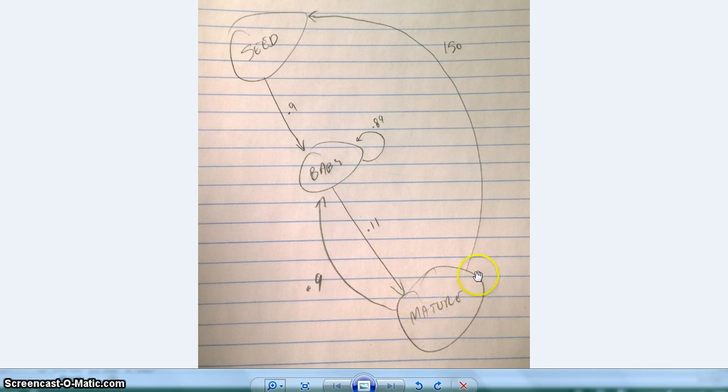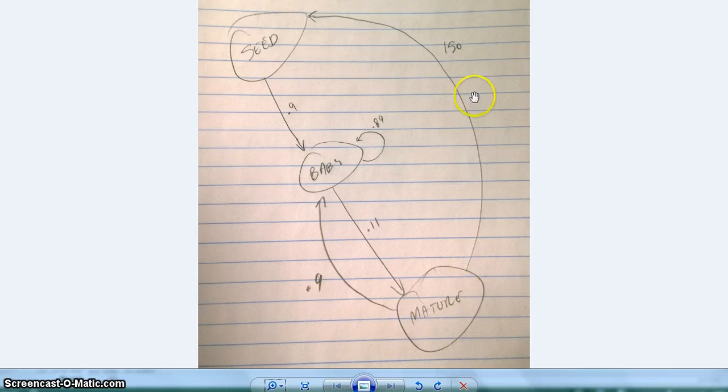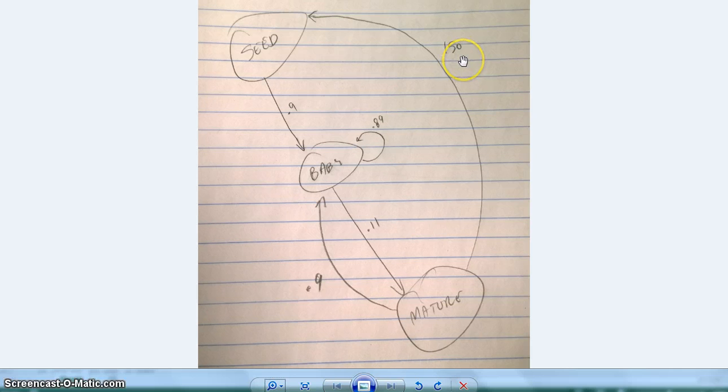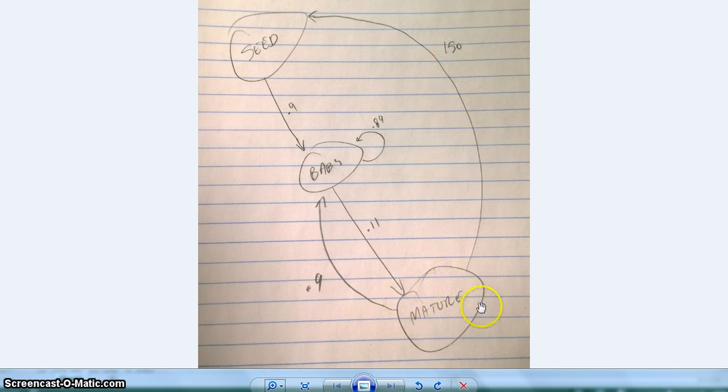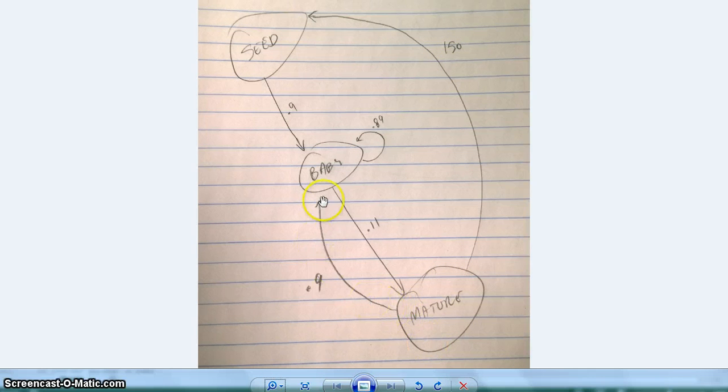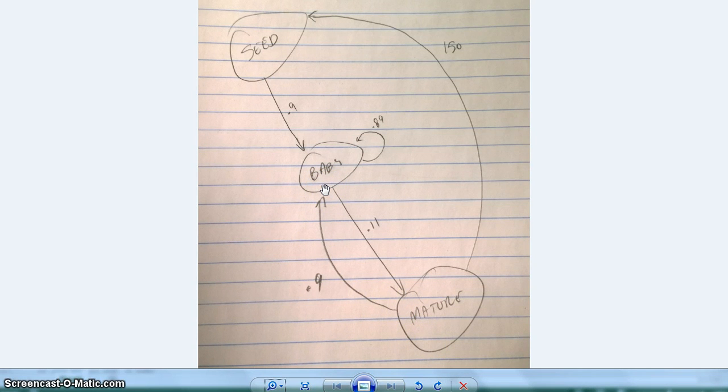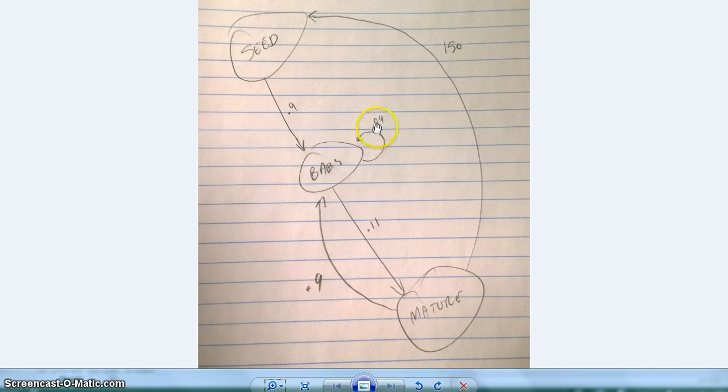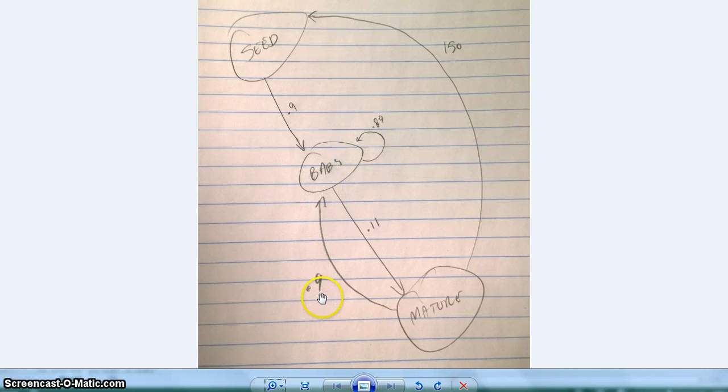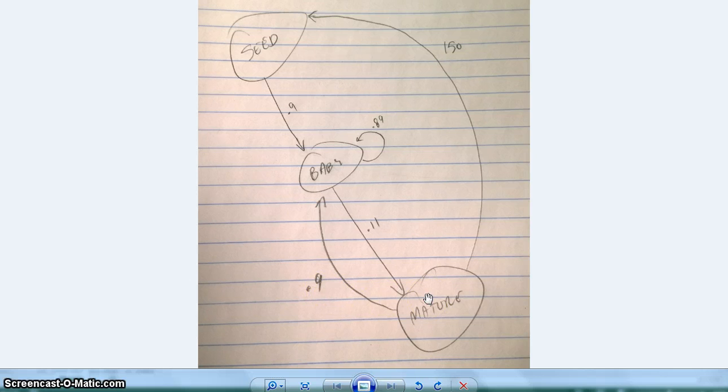And then once a flower is mature, each flower from our research produces 150 seeds, which is quite a bit. So that's what that 150 is. And then once they do that, we want 90% of them to not be able to produce 150 seeds again. So we put them back in the baby stage so that they can't produce again for another about nine-ish steps. And then for the remaining 0.1, that's just going to be dead flowers.